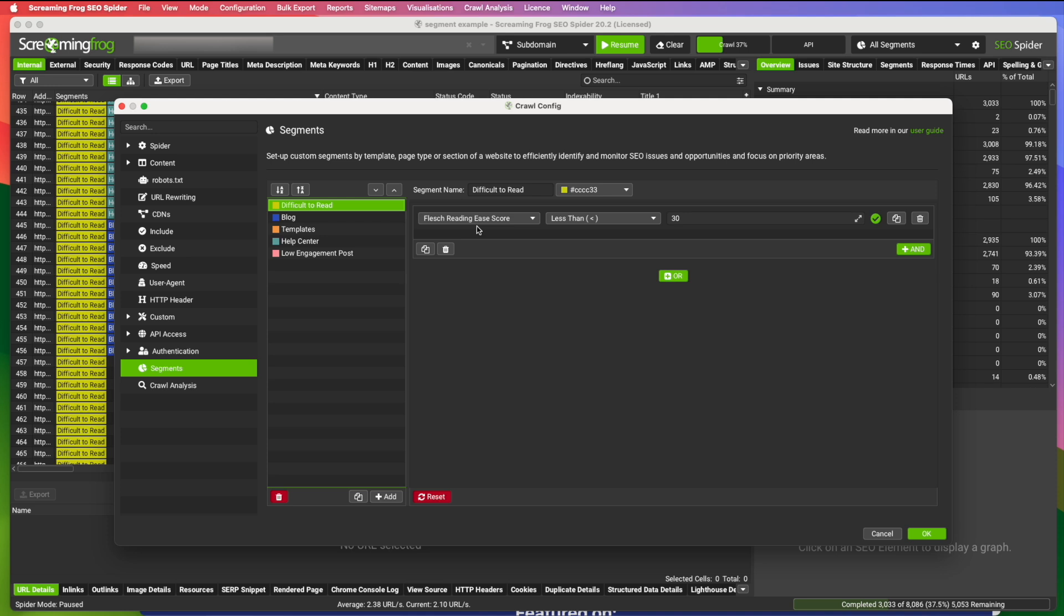Typically, content with higher scores are things that middle schoolers could read easily or people with a fifth grade reading ability could read easily. So for this segment, I'm looking for things that maybe are a little bit too technical, too complicated to read through.